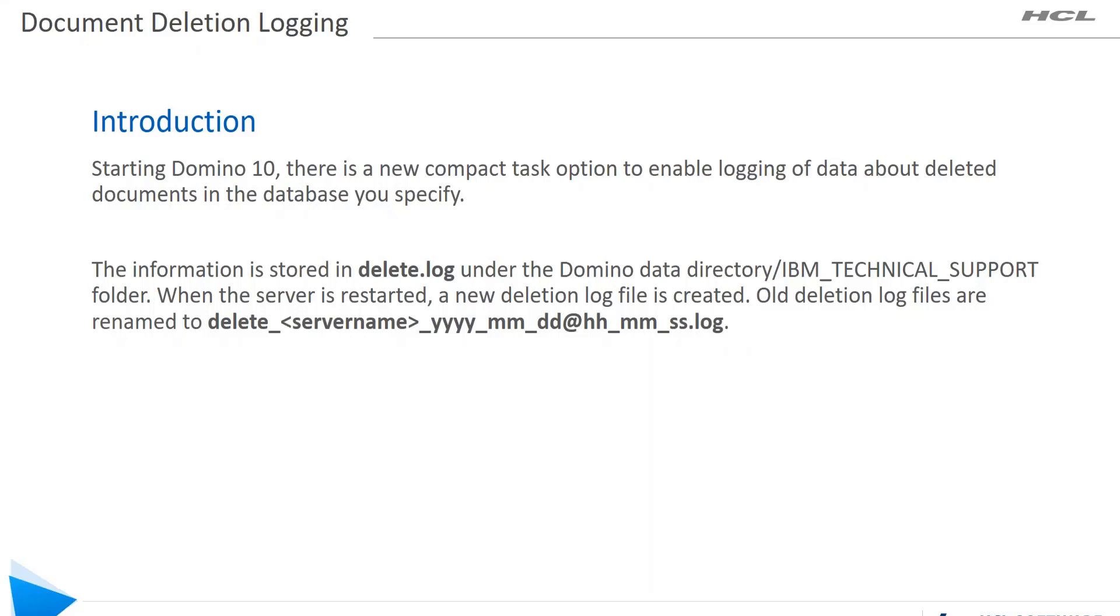Starting Domino 10, there is a new compact task option that can log the deletions happening on a specific database. This information is stored in delete.log under the Domino data directory IBM_TECHNICAL_SUPPORT folder.